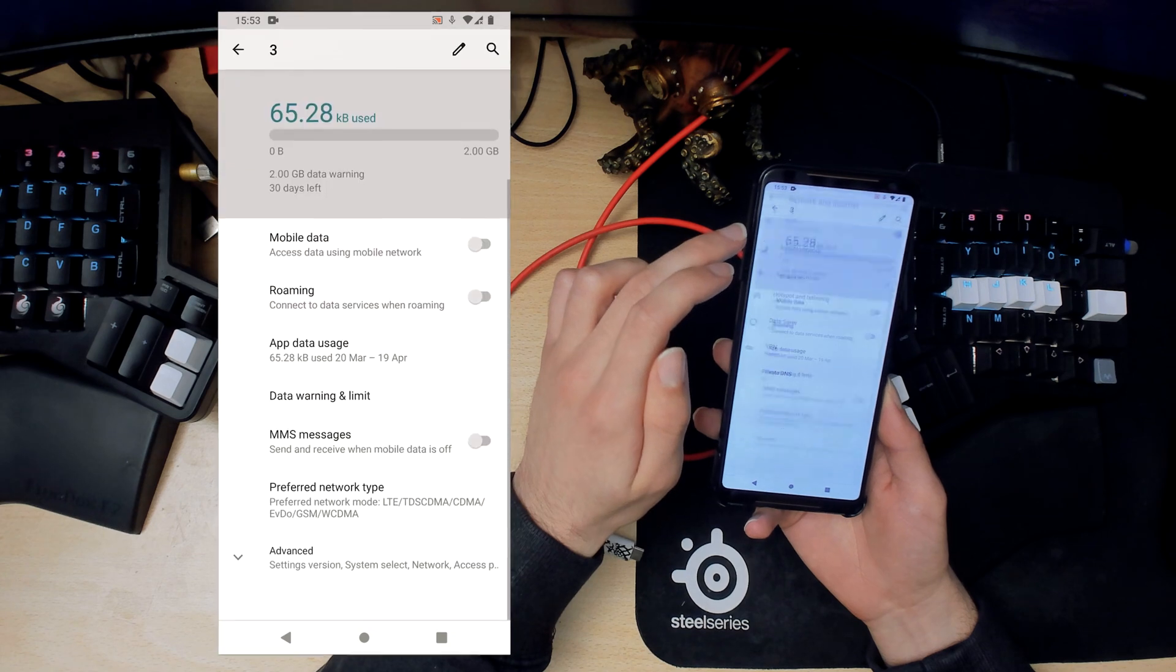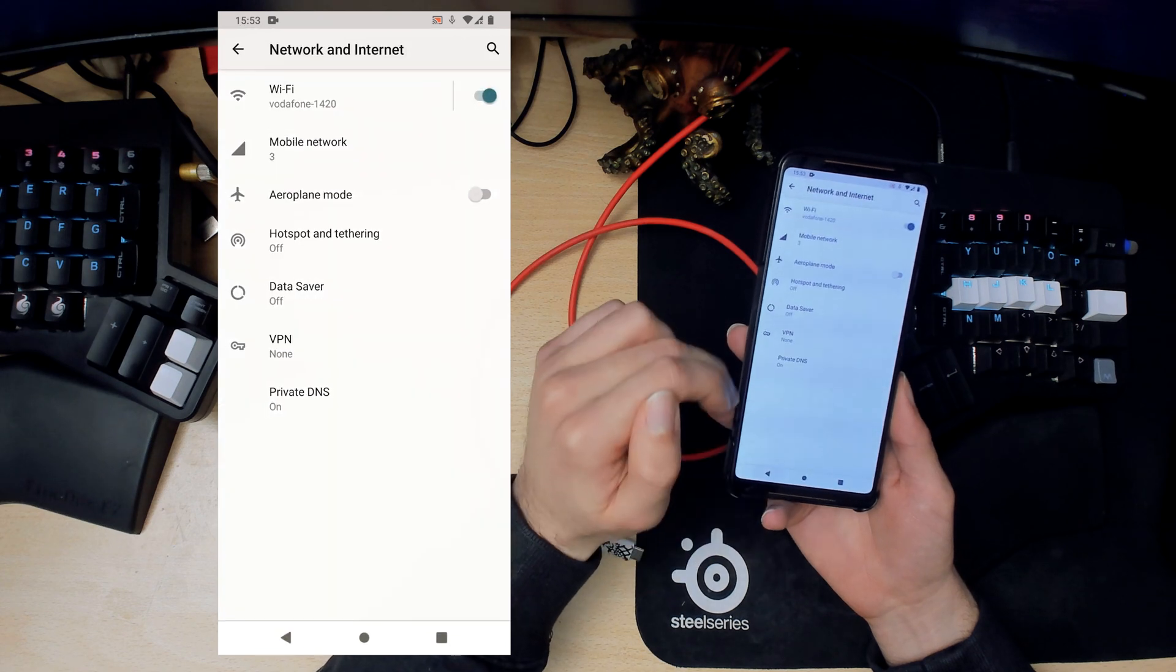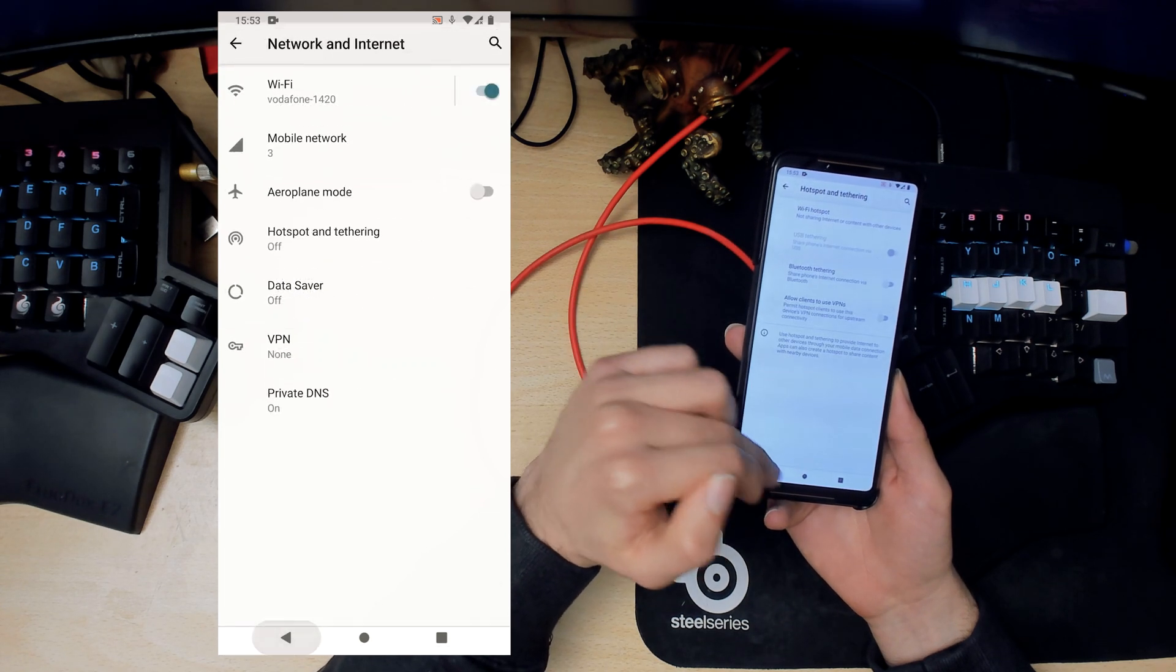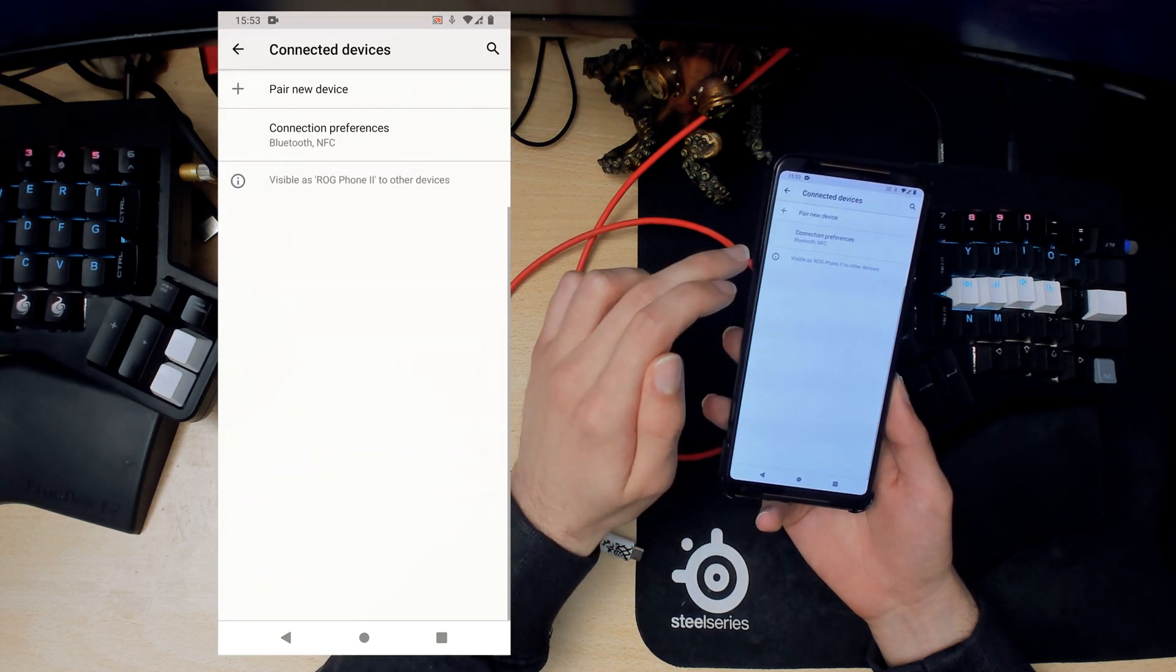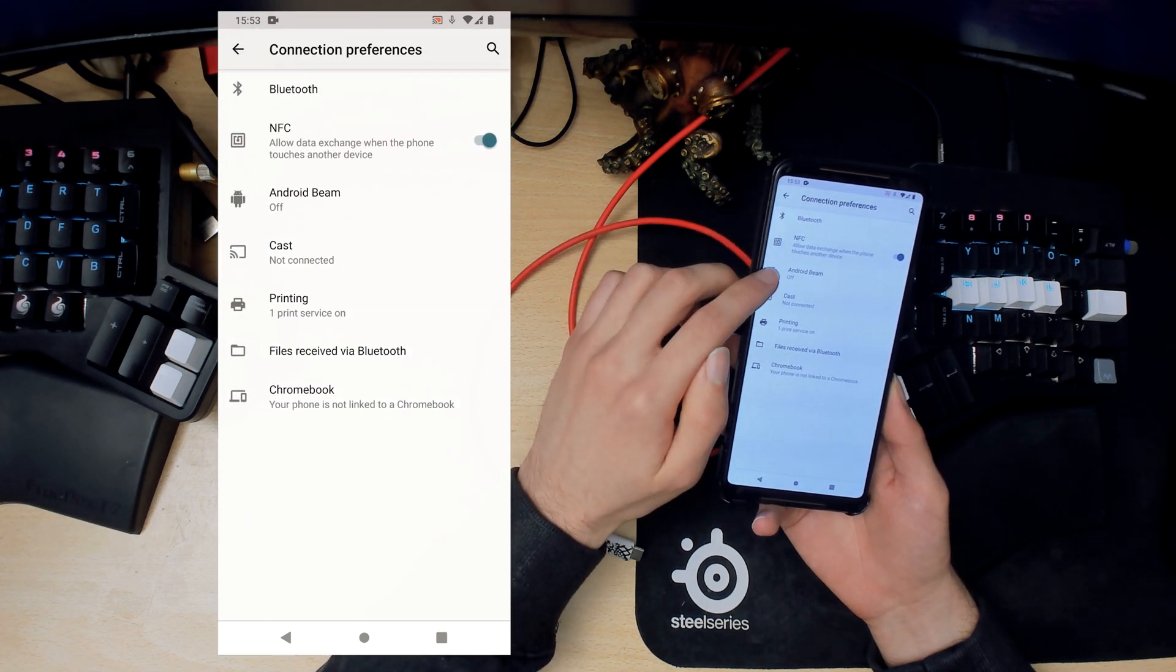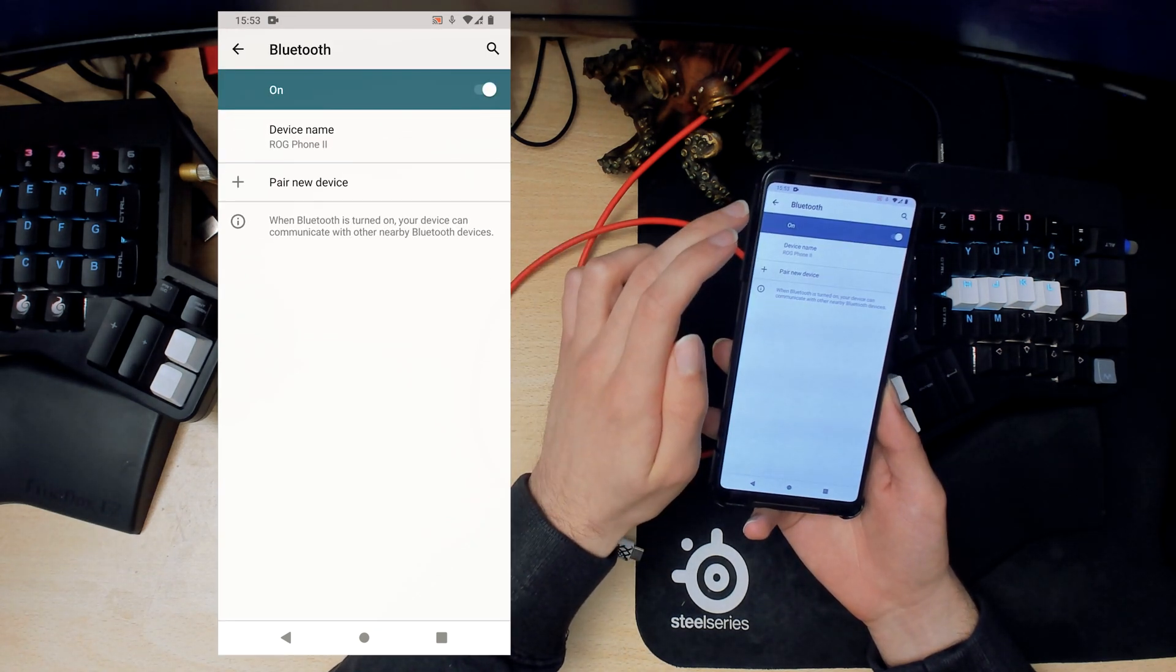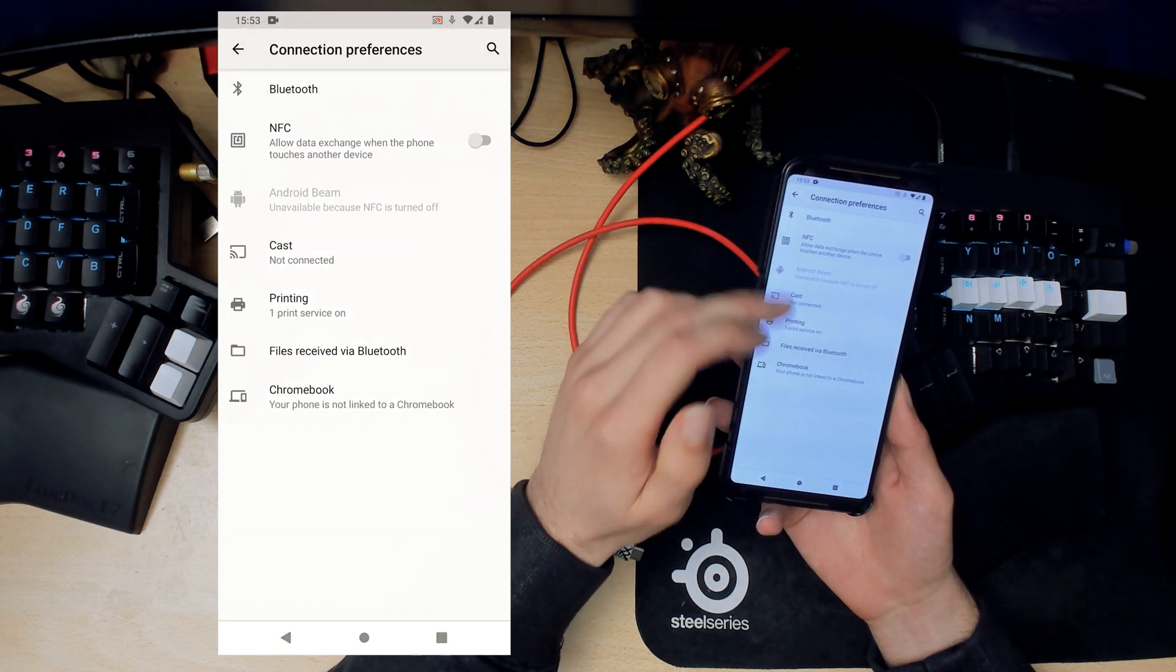That's Wi-Fi, that's mobile network here. Then we have hotspot and we have VPN. If we go into connected devices, this is Bluetooth. Android Beam, NFC. I'll actually just turn off NFC since I don't really use it for anything. Go into Bluetooth, it works fine. I've tried it with my headphones a while ago.